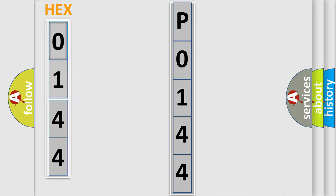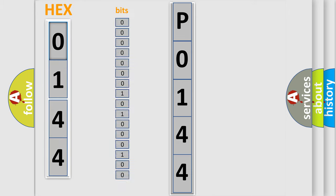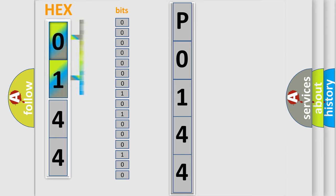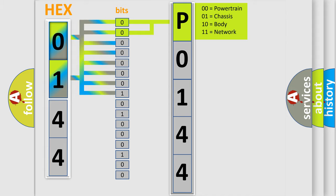The error code is split into two bytes consisting of 16 bits. One bit is the basic unit that each computer works with. The bit has two logical states: zero, low level, and one, high level. By combining the first two bits, the basic character of the error code is expressed.